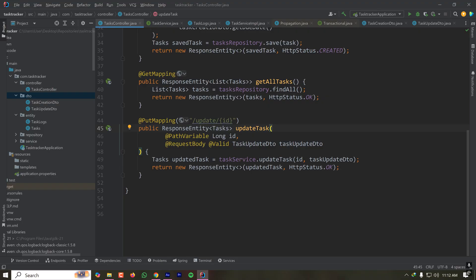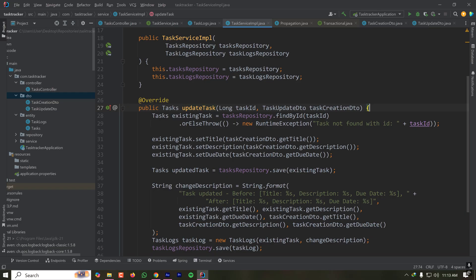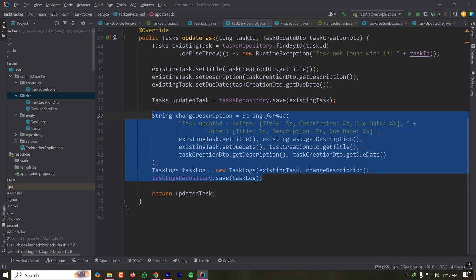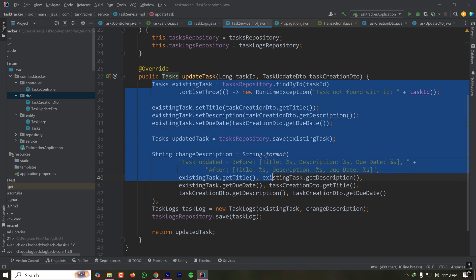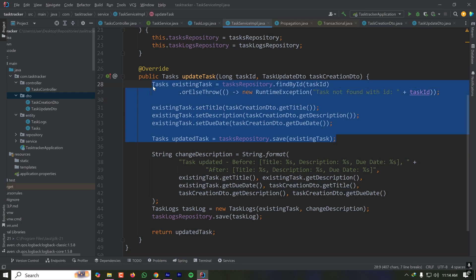In our application, the scenario we'll use to explain @Transactional is updating a task. When updating a task, we have two operations: first, update the existing task, and then insert a log of that update into a log table. Our goal is to ensure that either both operations complete successfully or neither does. If an exception occurs after updating the task but before saving the log, the task update will be rolled back and will not be reflected in the database.